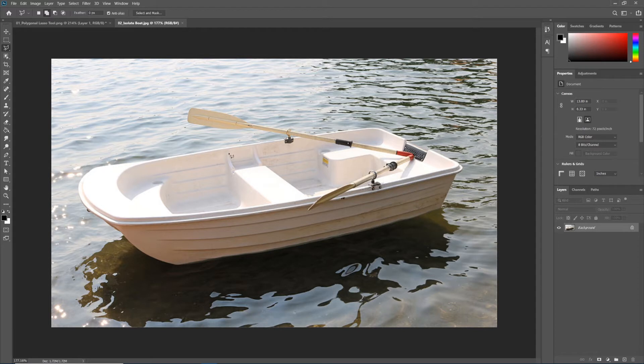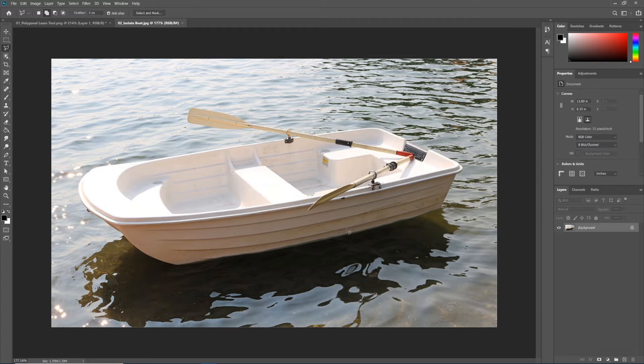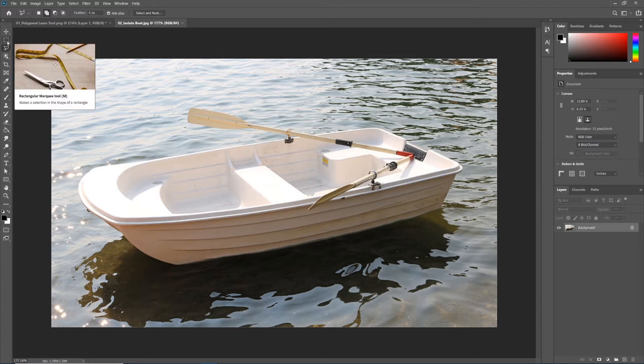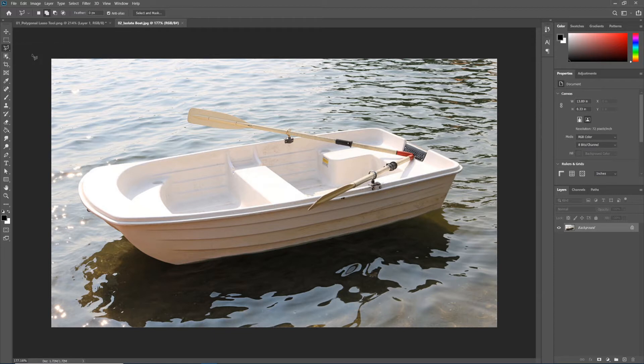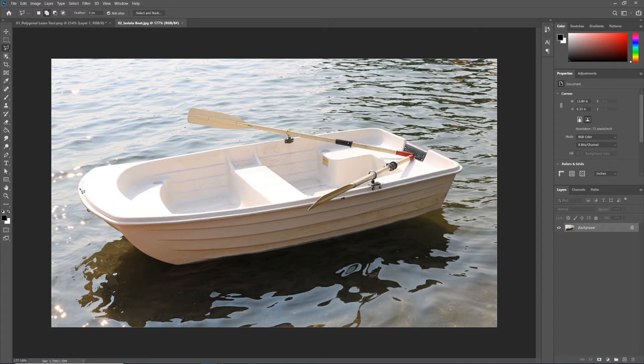We need to make really clean isolations around the edges of the boat and the oars and remove it from its watery background. We wouldn't use marquee tools for this—it's a complex shape. We wouldn't dare use our regular lasso tool because that's just a nightmare. The polygonal lasso tool, as we learned in the previous exercise, only works with straight lines, but this boat introduces curves, ruling out the polygonal lasso tool.